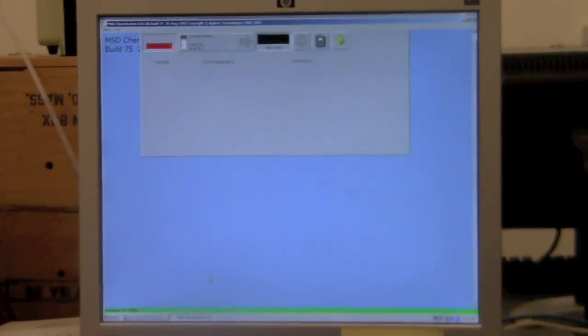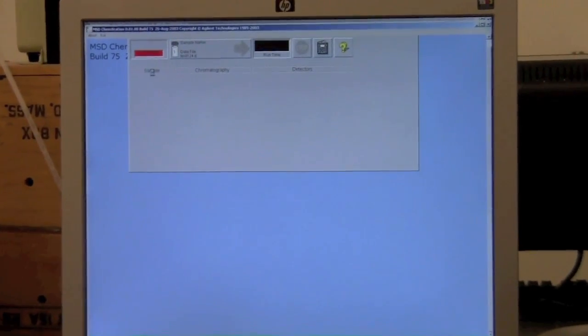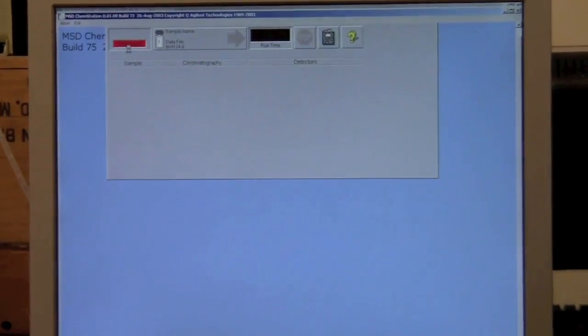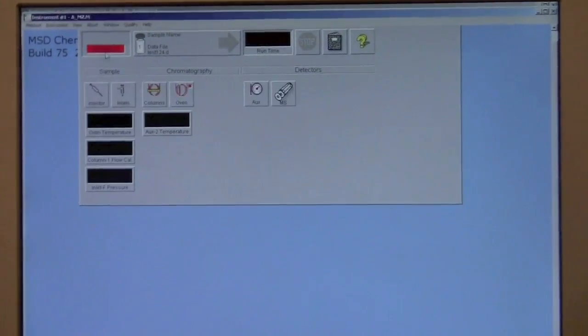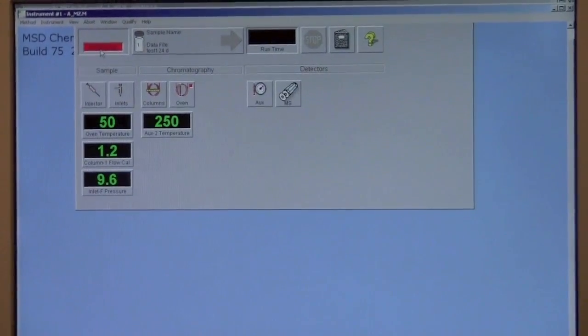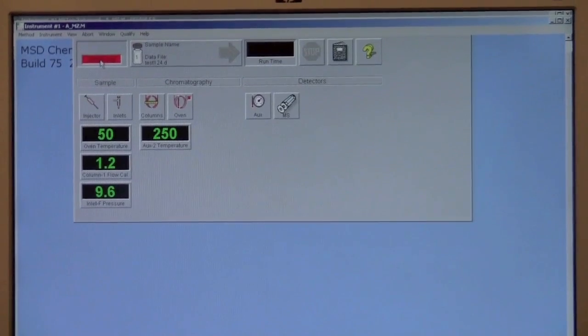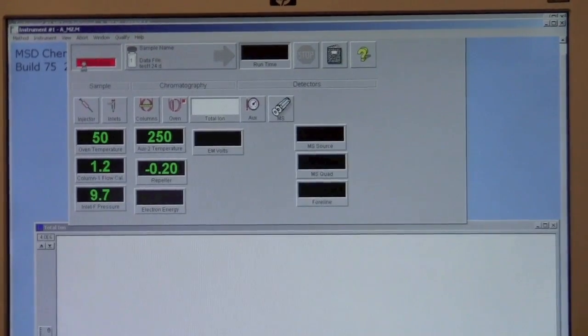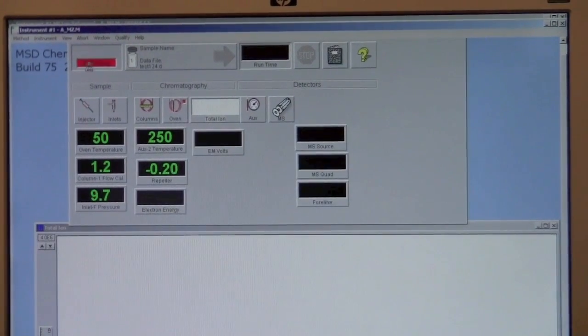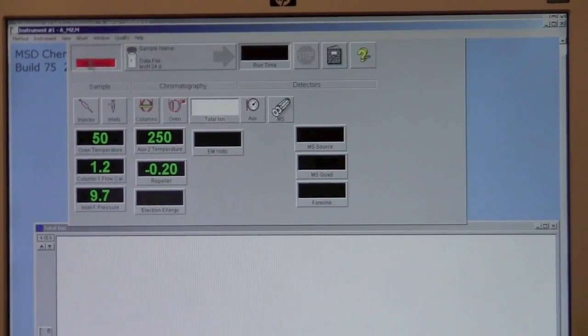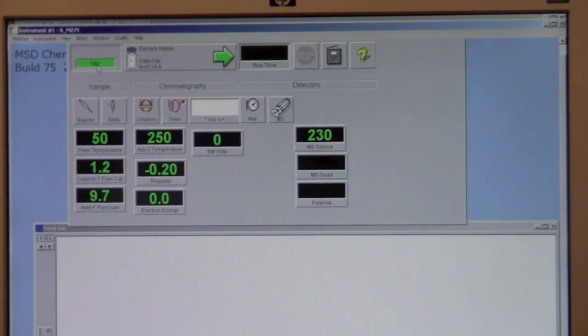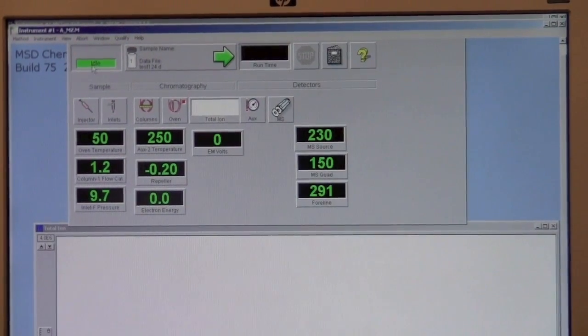On the instrument status screen, it should display in green letters the word idle. If it's not, then there's a problem with the instrument.